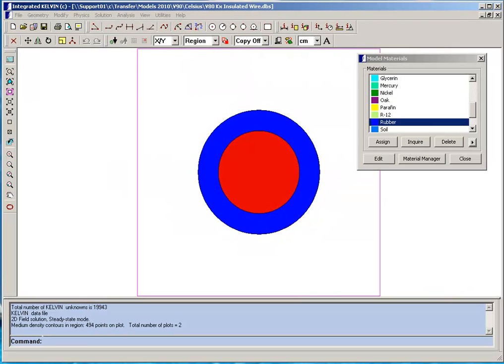In this video we will give you an overview of the Kelvin program, which is integrated two-dimensional or rotational symmetric thermal analysis software.